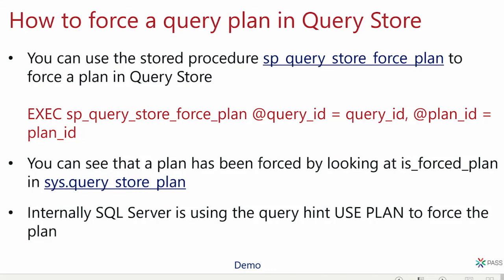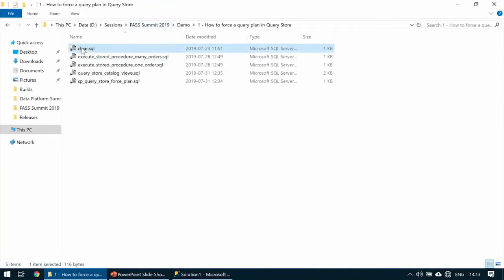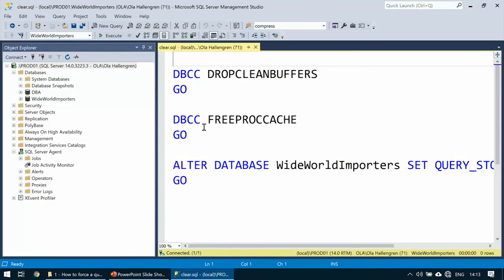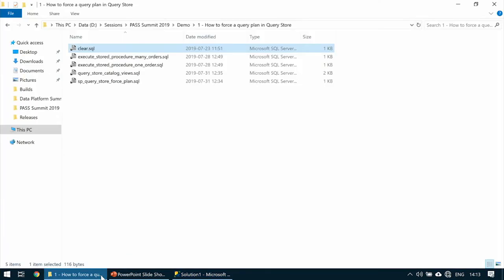Let me show a demo of plan forcing. I'll start by clearing the caches and clearing Query Store. I'm going to simulate a parameter sniffing problem: one stored procedure, different parameters, producing two different plans — one good, one bad — and then force the good plan.